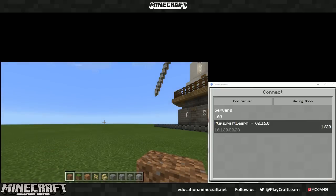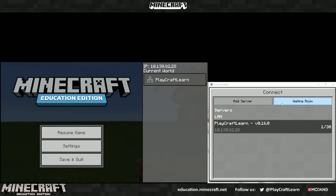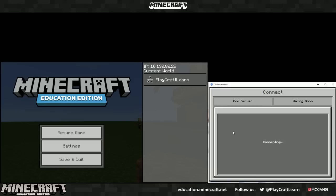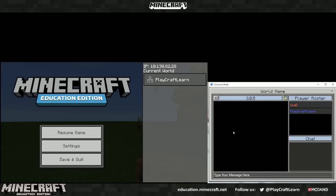Once you've created that world, you will see down here in this Classroom Mode that your world will show up here. You can click here to connect, and the world will connect to your Classroom Mode.